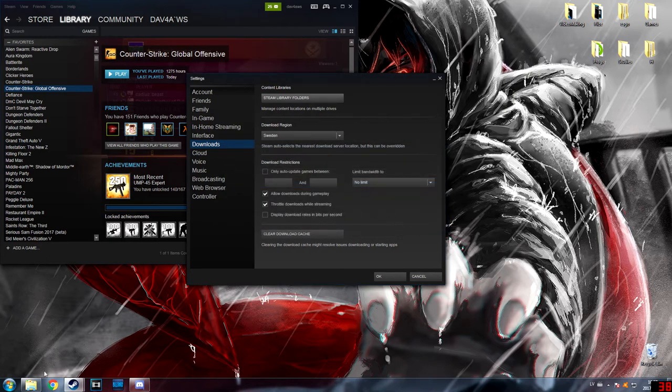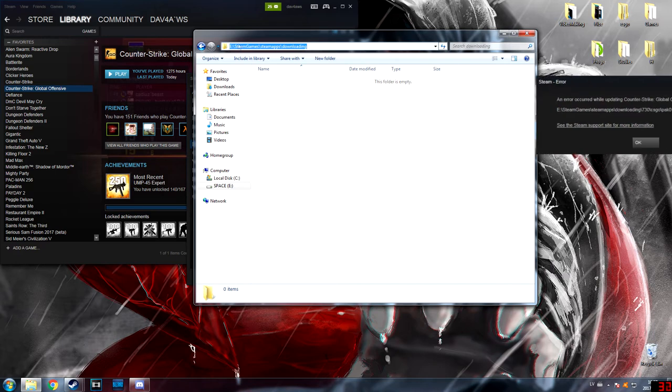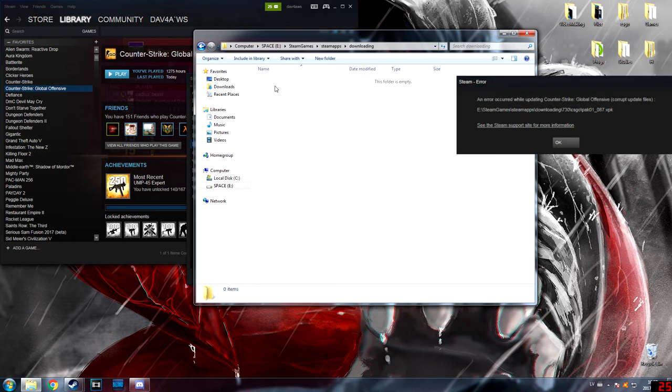You can go to your E disk, Steam, Steam Games, SteamApps, Downloading. Here will be all the downloaded files. So you just take the one which is the corrupt file - you will see it there and just copy it.